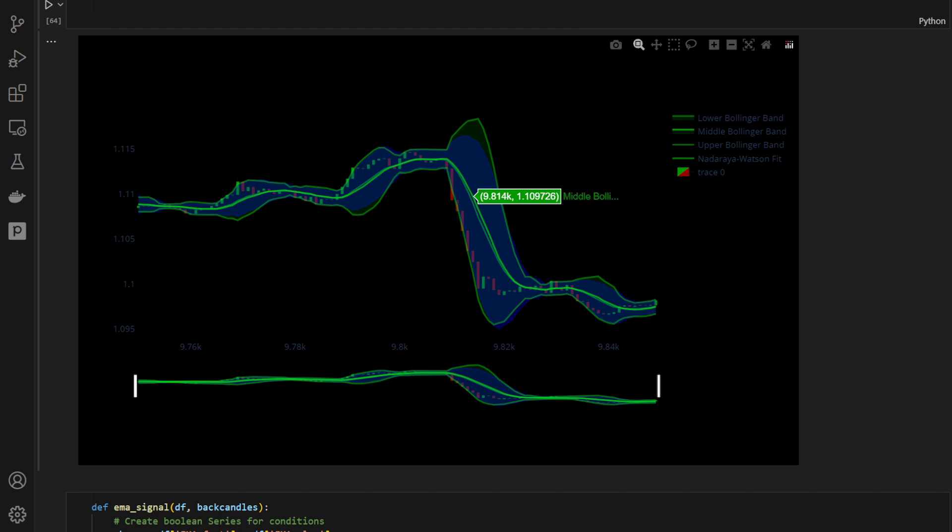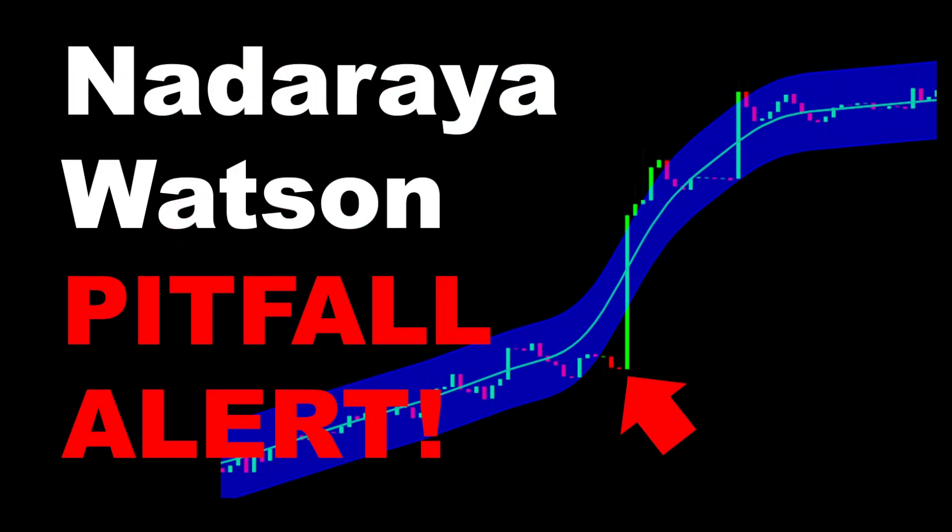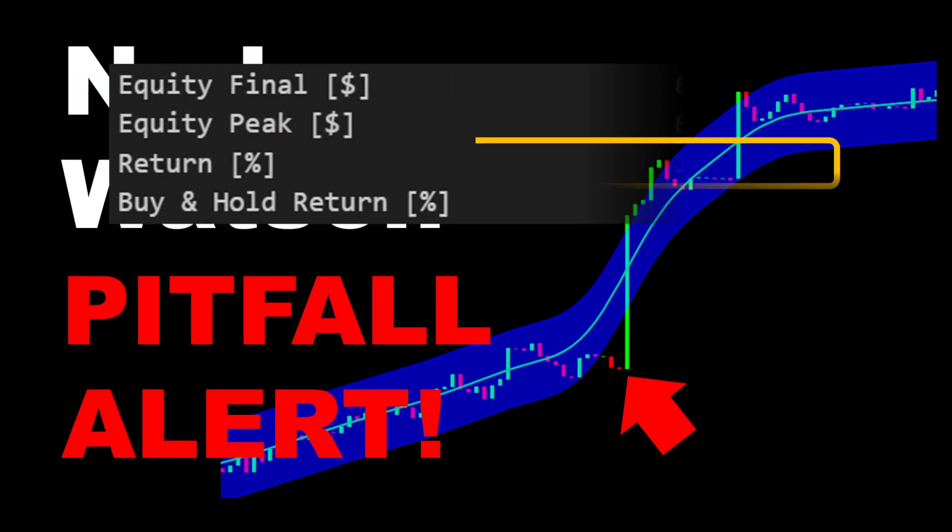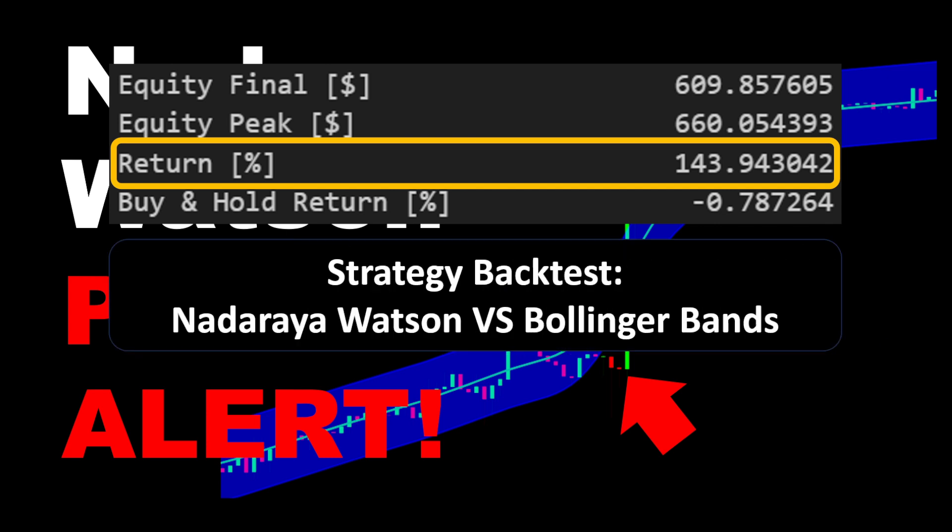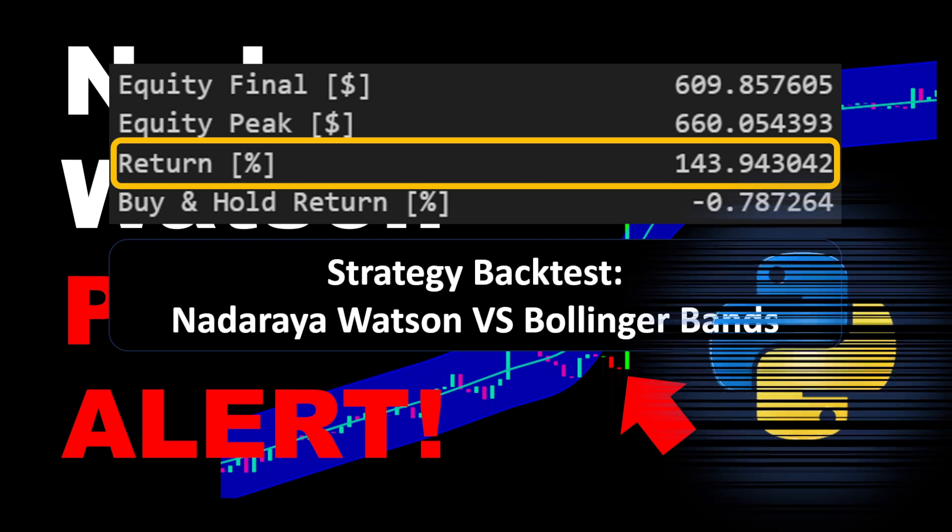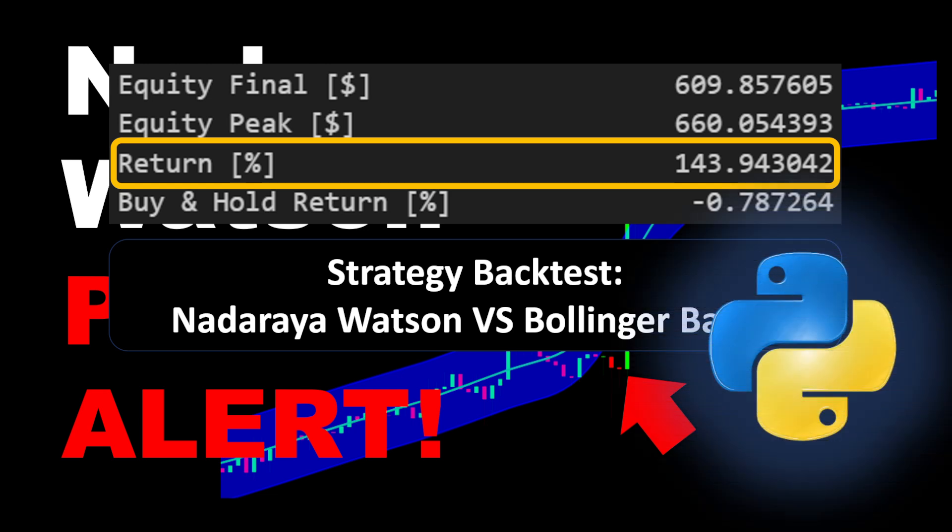I'll also show a simple trading strategy backtest with a profitable potential of 143% for one year of trading data. Then we will use this strategy for a direct comparison between the Nadaraya Watson and the Bollinger Band trading. Even if you don't code in Python, you can still follow this video where we will highlight the differences between the indicators and backtest the strategy so you can check the results.